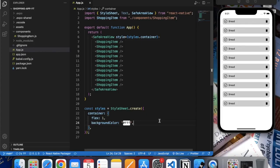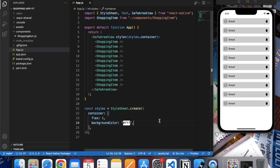Hello friends, welcome to Programming Knowledge. My name is Bridgen and let's continue with our shopping list app with React Native. In the last video we created this shopping item custom component and used it in our app.js file.